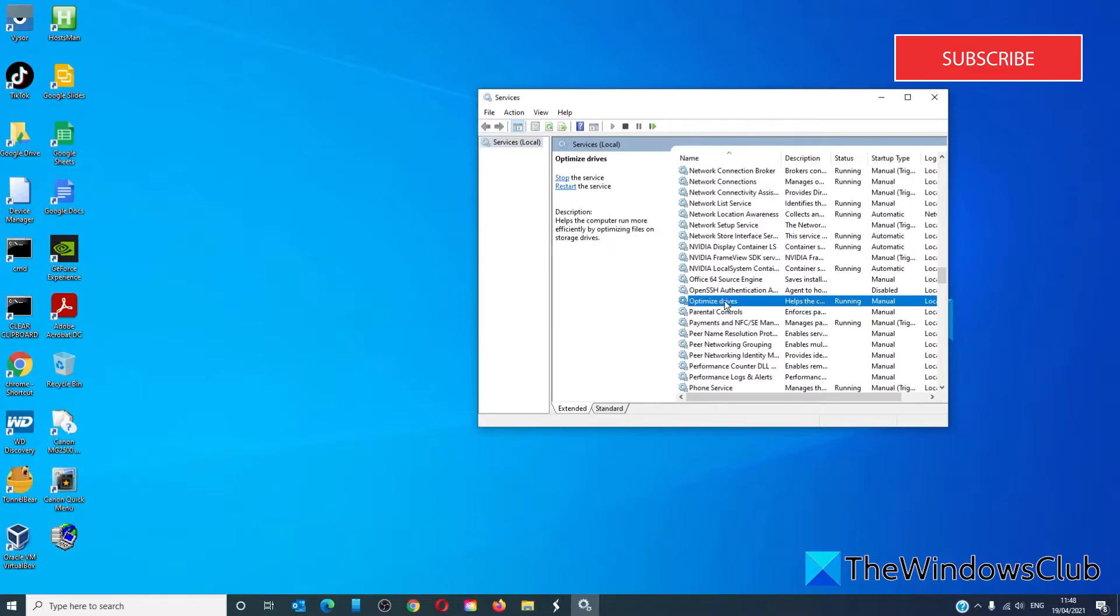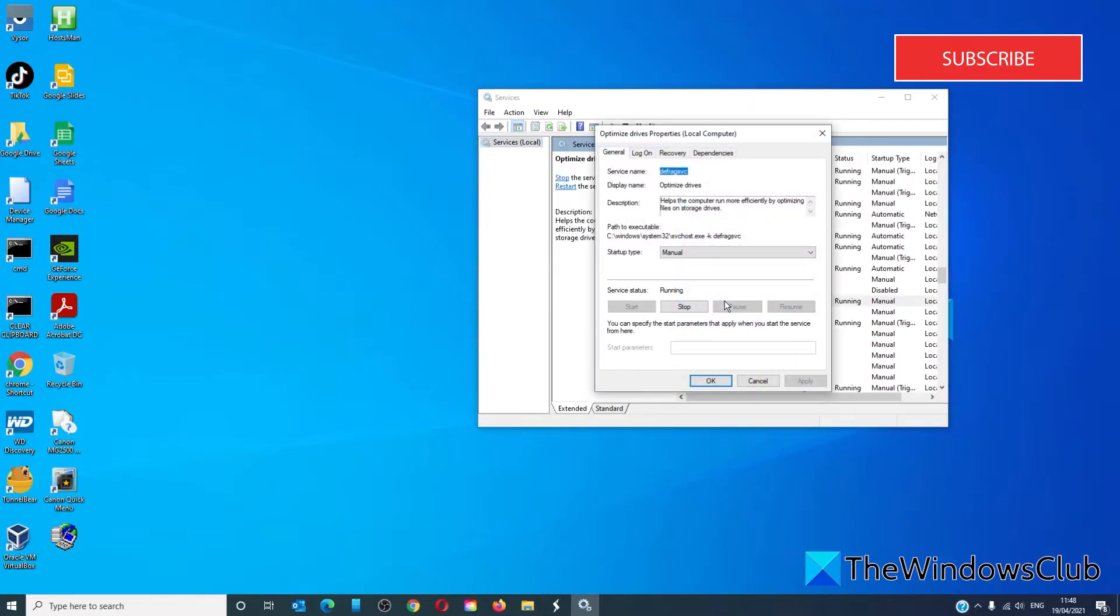When you find it, double click on it. Make sure that it is set to manual and that it is running.